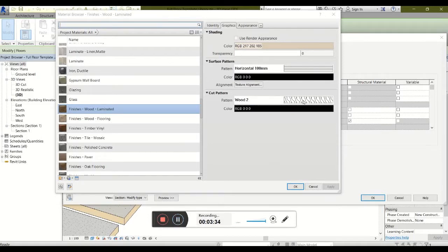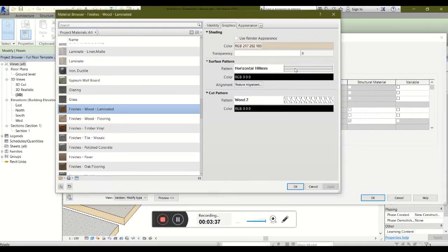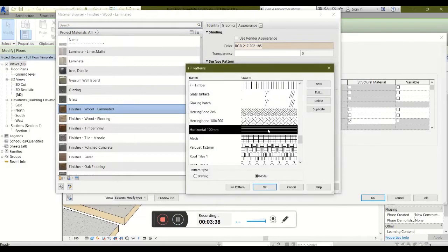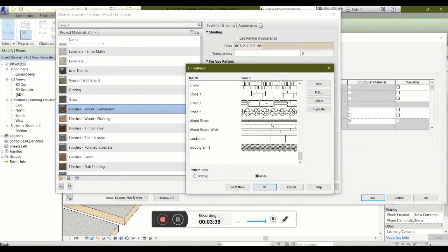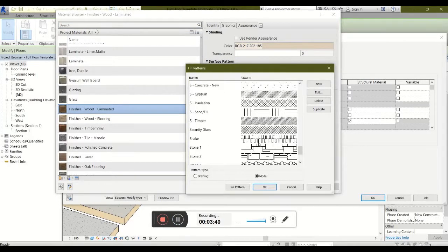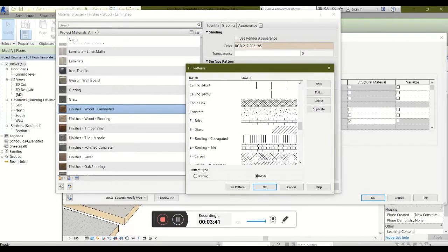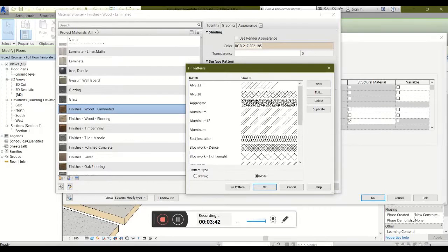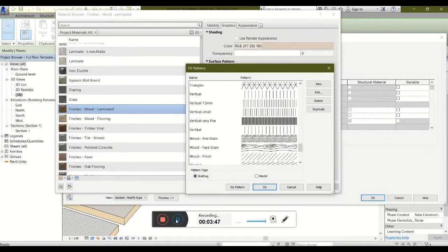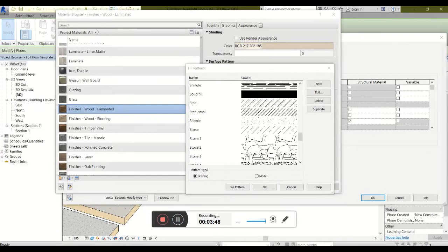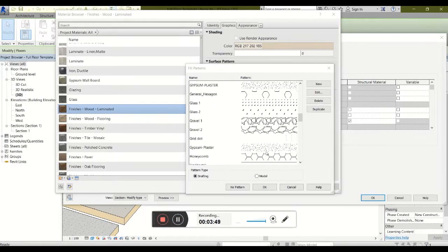And the cut pattern to show wood as if it were cut through. If you want to change your pattern, there are various patterns loaded for you to change in both model and drafting view. This is all supplied to you as part of the template.